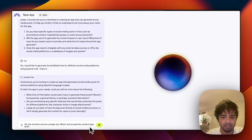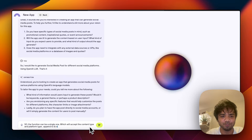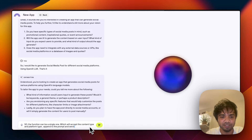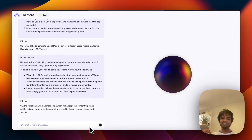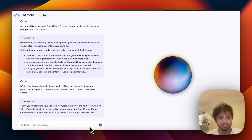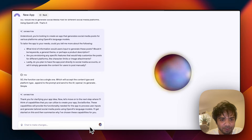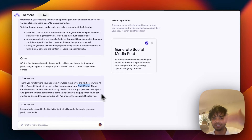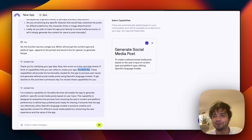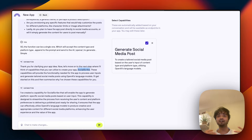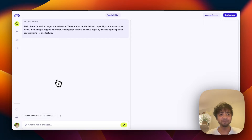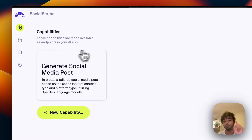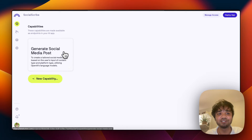I specify content type and platform type and append to the prompt — kind of a one-shot prompt approach. I move on to the next step. The system names our app 'Social Scribe' and everything happens under the hood. It has already created a capability for us. Let me explain what capabilities are — this is Data Button having a conversation with me, and it created a capability.